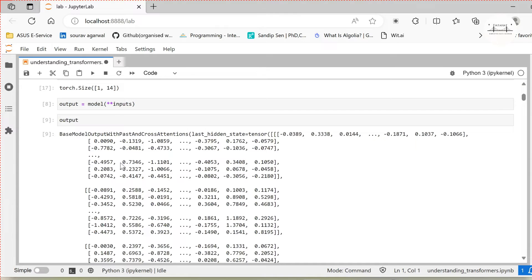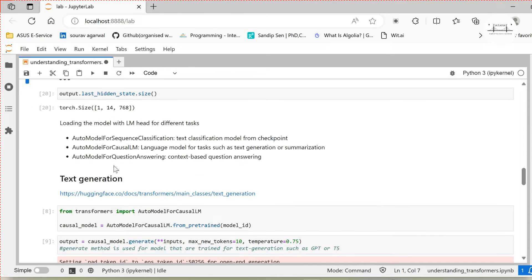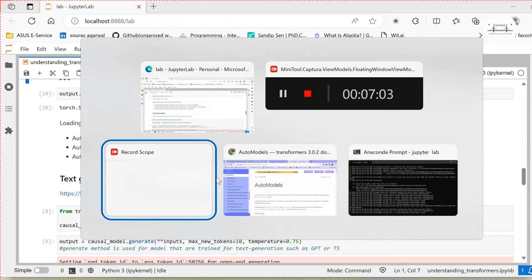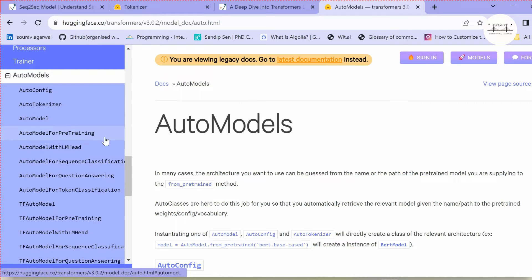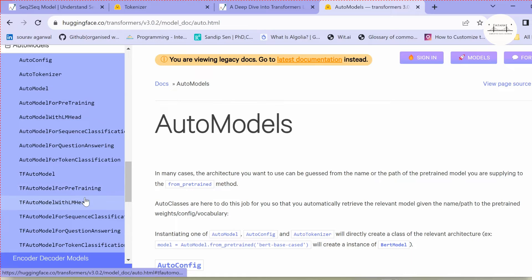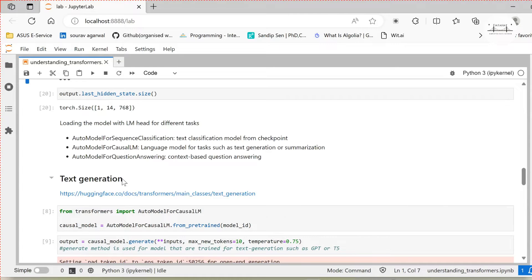However, we would want our models to perform specific tasks such as sequence classification or text generation. For that we have different types of auto models: AutoModelForSequenceClassification for text classification tasks, AutoModelForCausalLM for language modeling tasks such as text generation or summarization, and AutoModelForQuestionAnswering. There are additional auto models including AutoModelWithLMHead for pre-training, token classification, and TF AutoModels specifically for TensorFlow-based use cases. Using these auto models you can load pre-trained models corresponding to specific task heads.